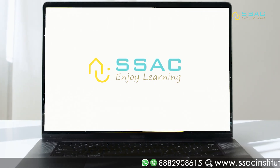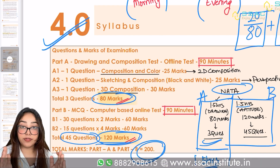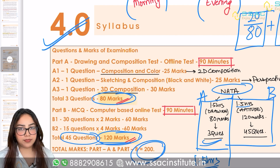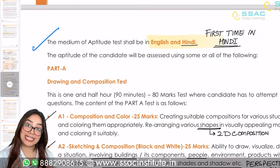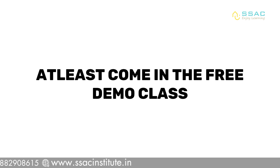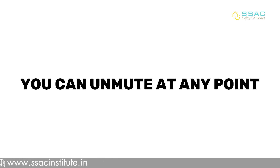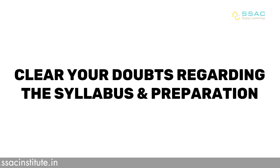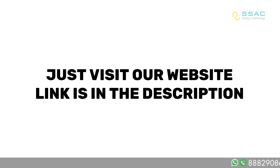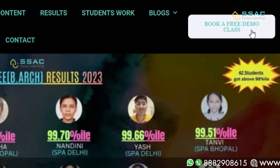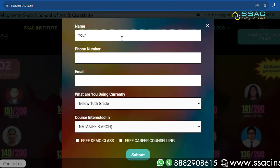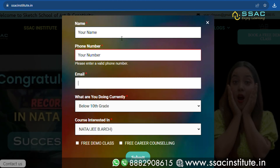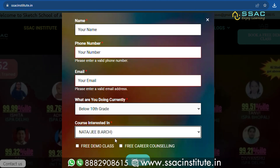At SSAC we provide free demo classes where I explain the syllabus completely in detail and cover many important topics. Come to the free demo class, have a conversation with me — you can unmute at any point and clear all your doubts regarding the syllabus and preparation. Every doubt will be cleared in the demo class itself. Visit our website, the link is in the description, and book a free demo class to understand the syllabus.